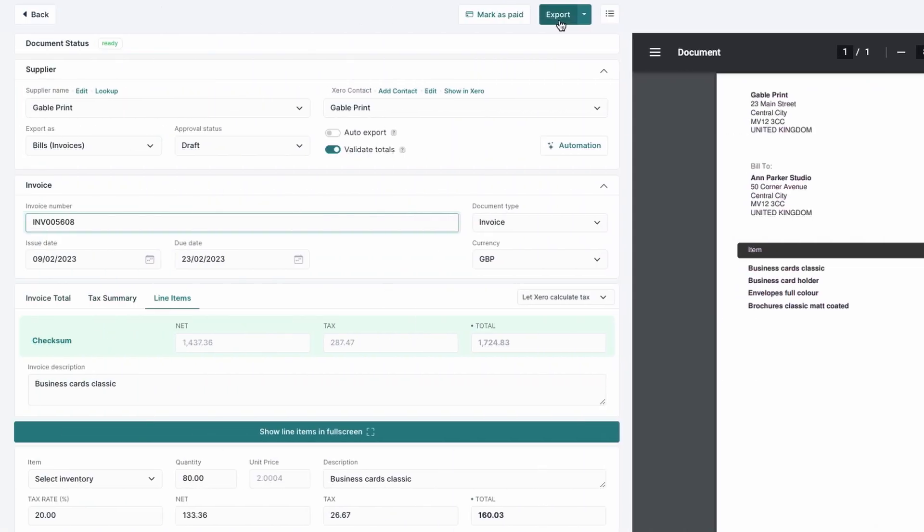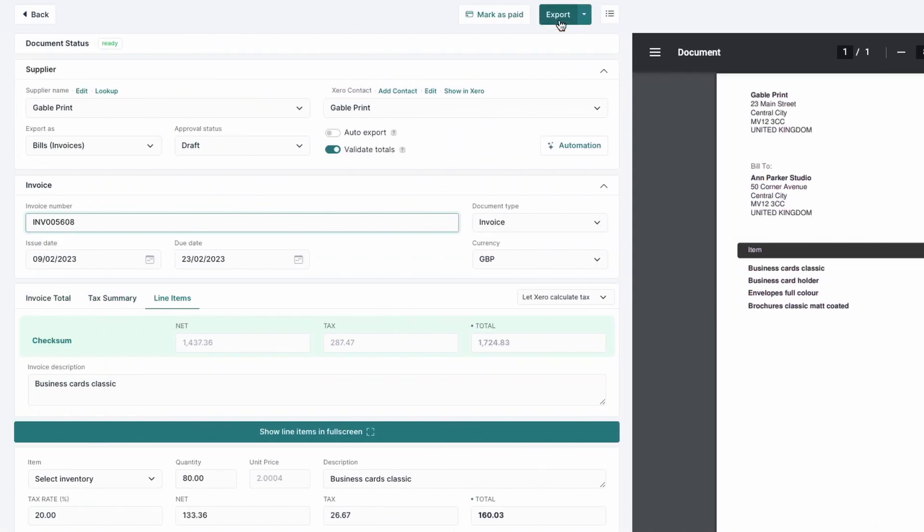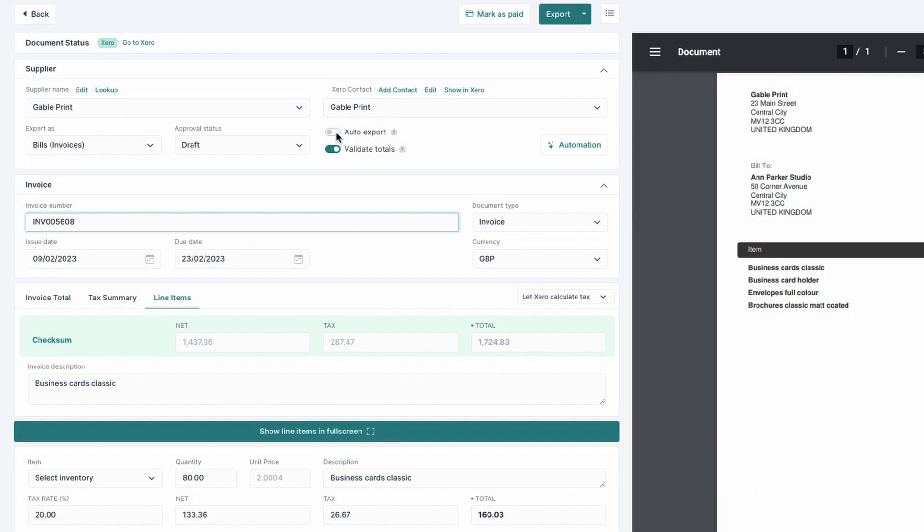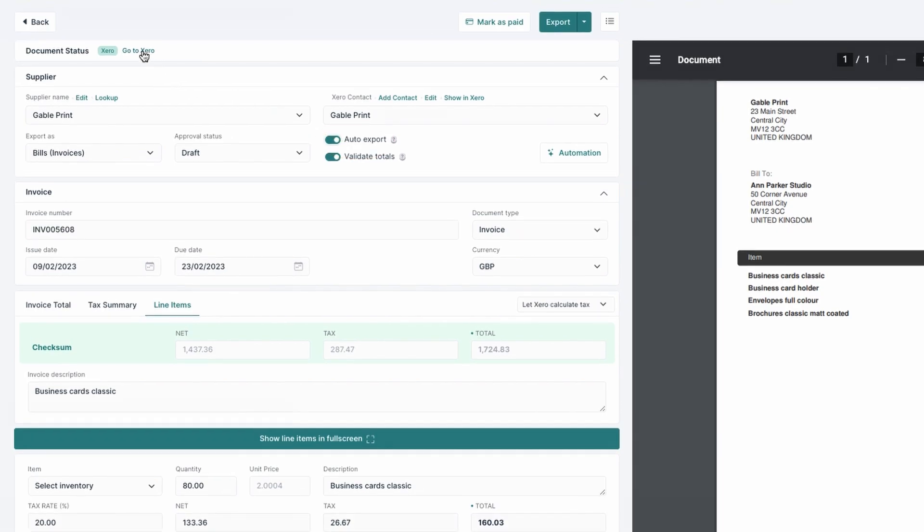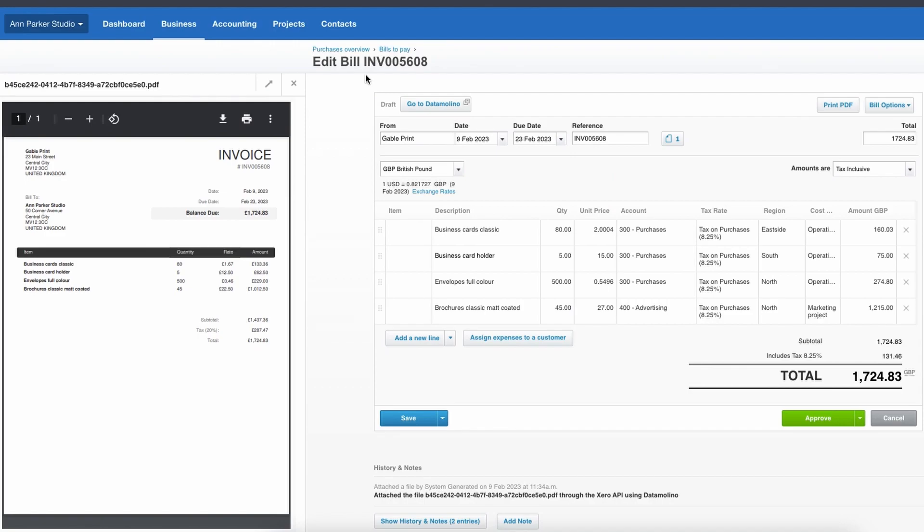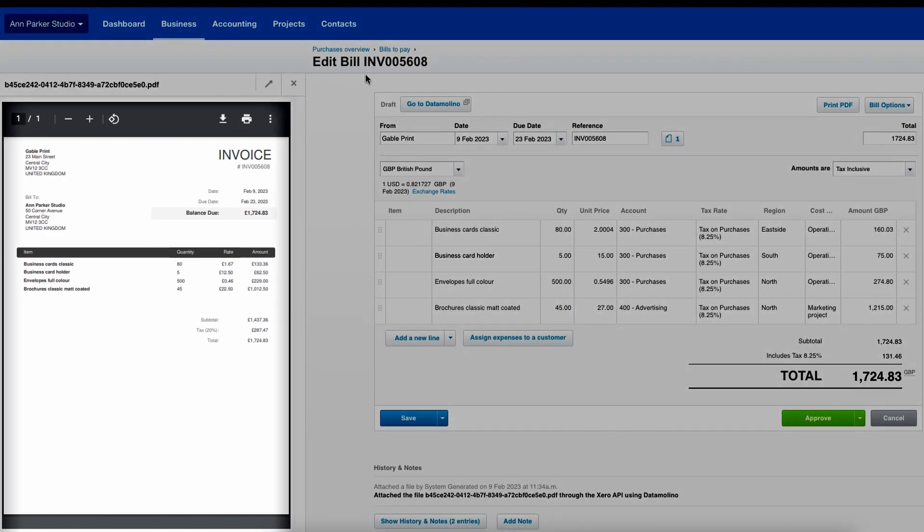Export to your cloud accounting takes only one click or you can have DataMolino do it automatically for you. Transactions will appear in your cloud accounting instantly along with the original document attached.